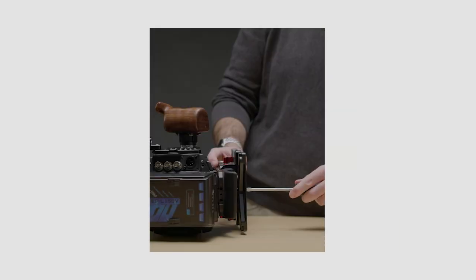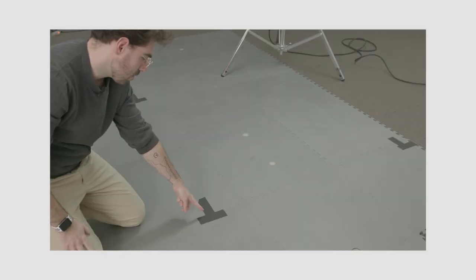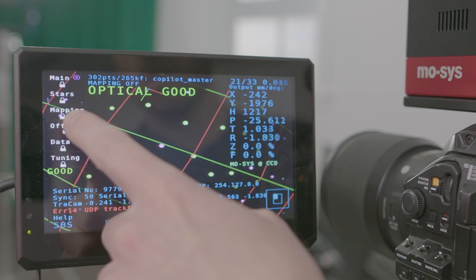Okay, Star Tracker is mounted, the x and y coordinates are marked, and the stars are in the sky. Now, let's calibrate the Star Tracker so it knows exactly where in our physical space it is. Think of it like the Star Tracker getting its bearings.